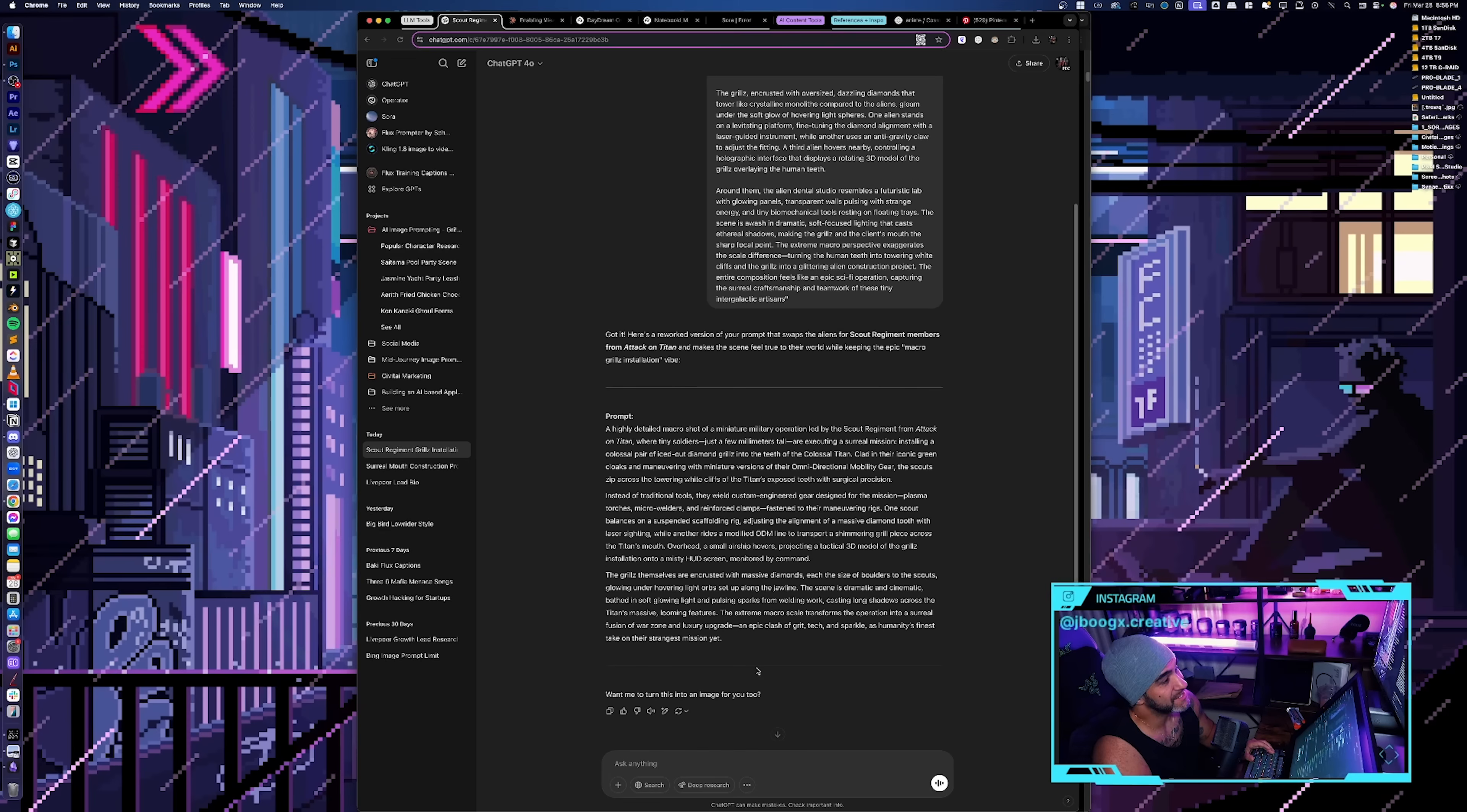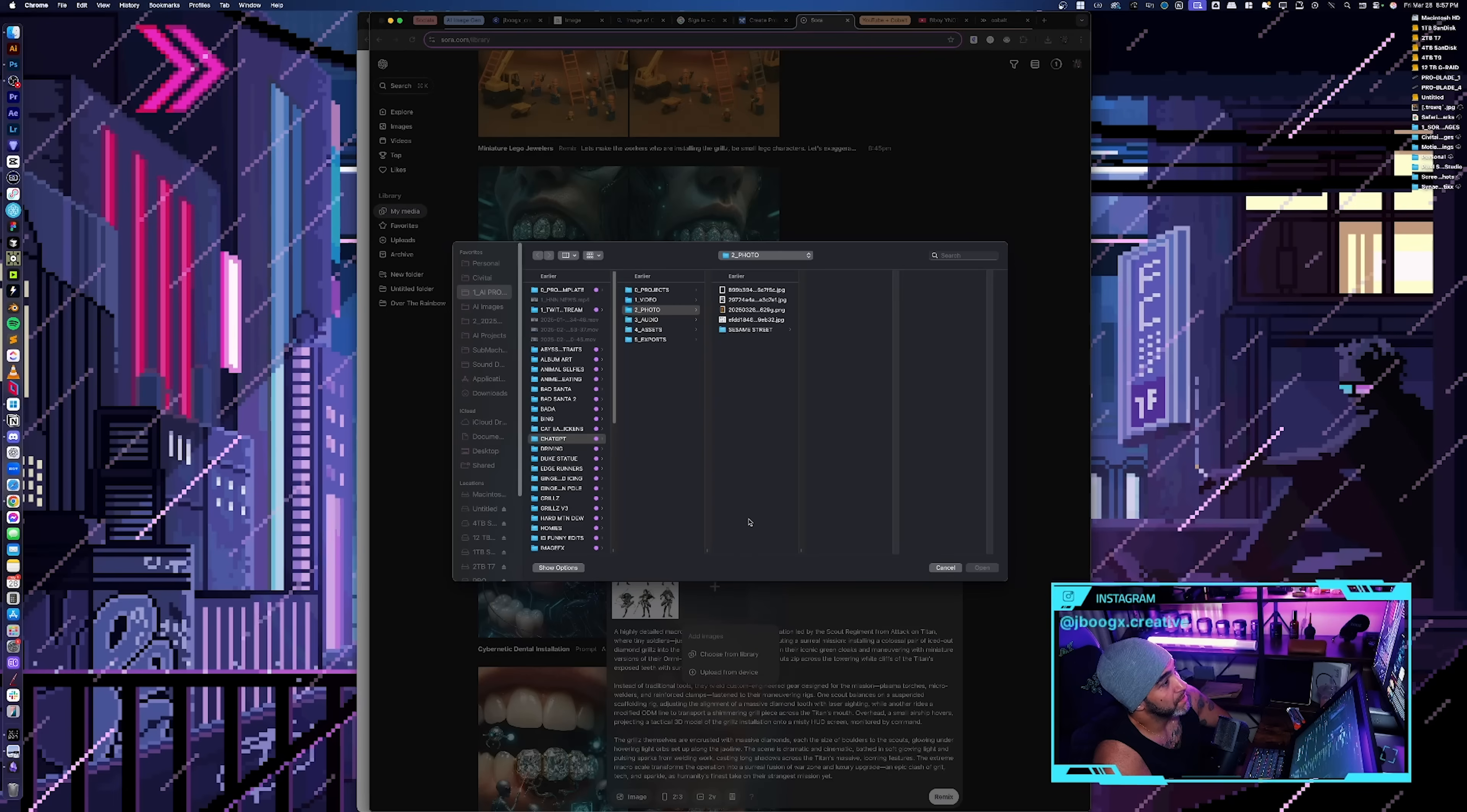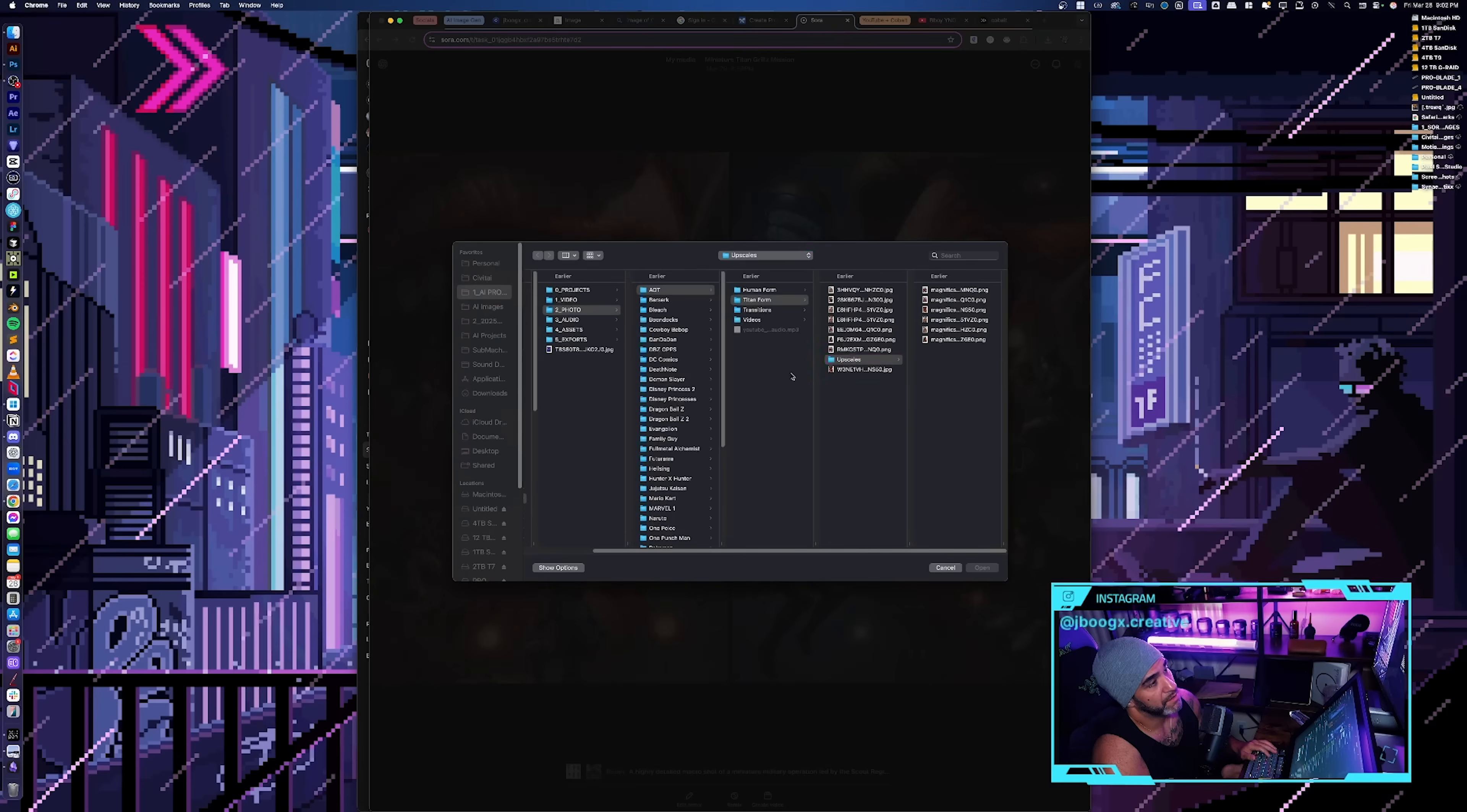So let's see what we can get there. First we're gonna try it with just the prompt, but then let's also go to Pinterest and let's type in scout regiment Attack on Titan. Then I'm also going to upload an image from my Attack on Titan video of the Colossal Titan.